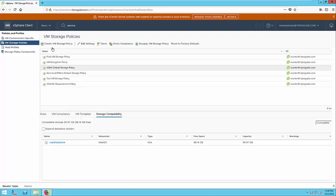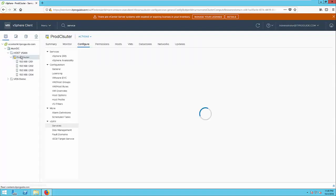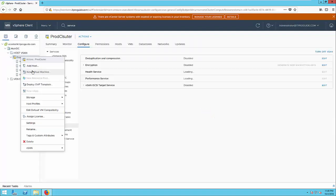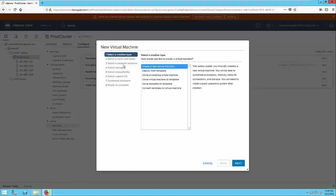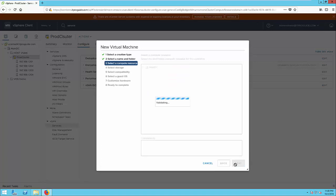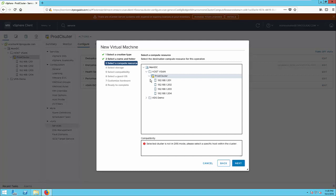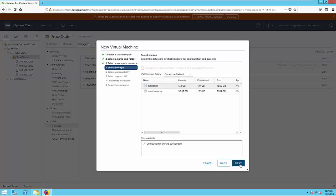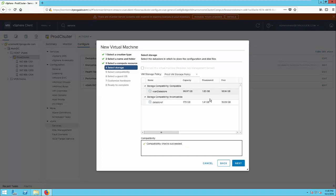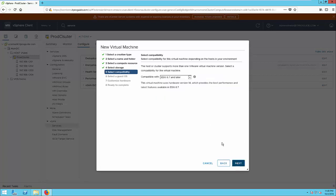Once the storage policy configuration completed, the next step is to create a virtual machine and see how the storage policies are getting applied to this virtual machines. So for that I'm going to create a virtual machine in the same cluster. Select a vSAN datastore and select a storage policy, the storage policy which we have just created production VM storage policy, and you can see the compatibility checks succeeded.